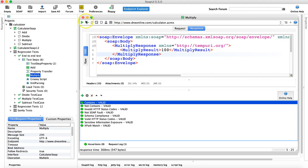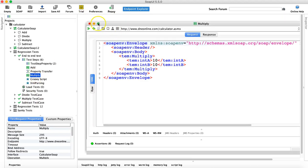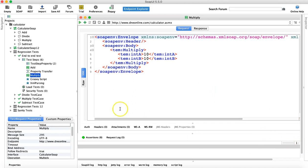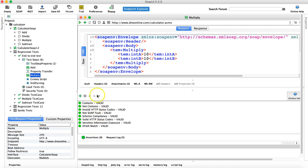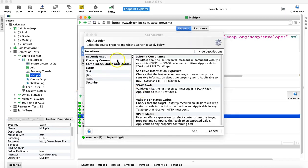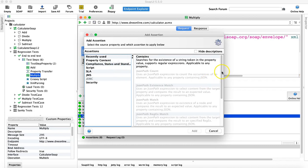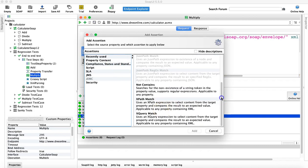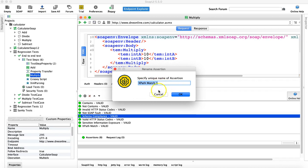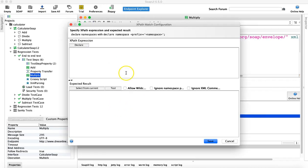To do the XPath assertion it's pretty similar. You have to open the request — this is the multiply request I have open. I'm in the test suite and I have opened the test step 'multiply'. We have the basic assertions already added. To add an XPath assertion, click on the plus sign and go to property content, where you will find XPath match. Highlight that and click Add, then provide a unique name — for example, 'multiply result' — and click OK.